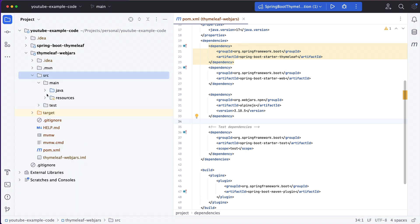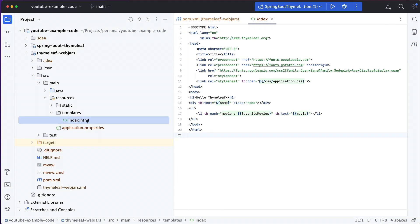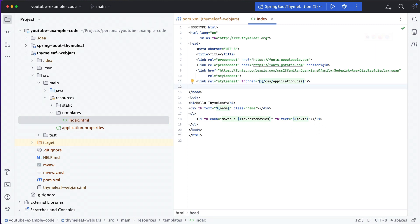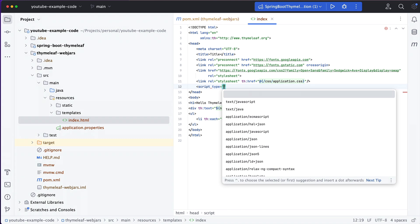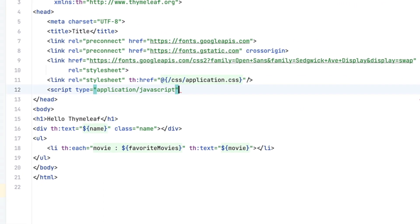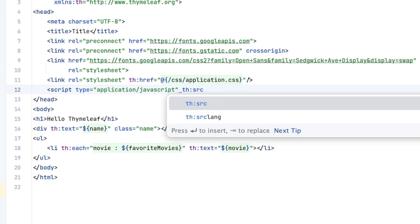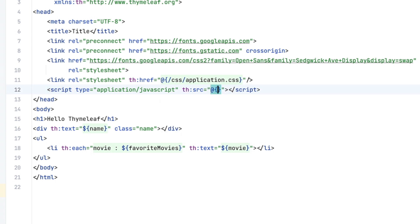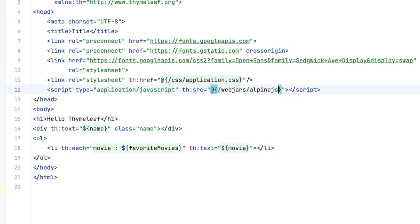Just adding the dependency does not make it available in our HTML. We will need to add a link to it from our Thymeleaf template. Let's open up our index.html template, and then in the head section we will add a script tag. The script tag will be of the type application/javascript and will point to the source of the WebJar. Since we are using th:src to indicate that it should be handled by Thymeleaf, we will use the @{} annotation since we want to have a URL. All WebJars are automatically served at /webjars, so we always have to start with that. Then, next, we have to use the artifact name, which is alpinejs in our case.